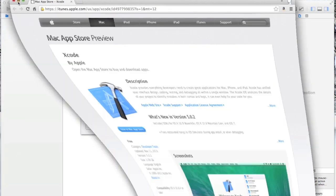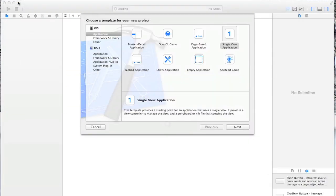Once you have Xcode downloaded you can open it up, but before I even go in here I want to talk about the strategy of developing an app. I'm going to take you through the development of a simple coin toss and dice roll app that basically just simulates the flipping of a coin and the rolling of dice. It's a good little app that'll show you how to get through a lot of basic features of developing in Xcode.